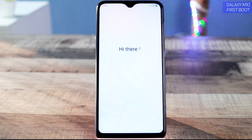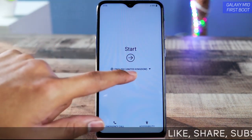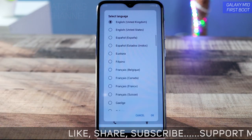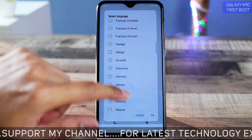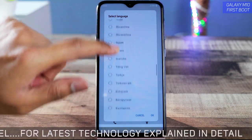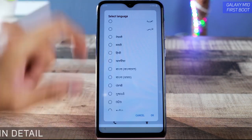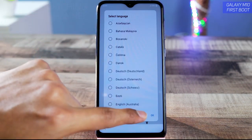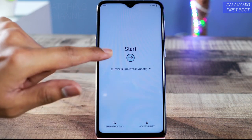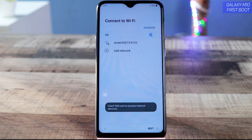This is the first screen you are going to see when you turn on the device. Tap on 'Start.' Right away you can also select the language — if you want the entire user interface in your language, go ahead and select whatever language you want. There are regional languages at the end of the list. For demonstration purposes I'll use the default English (United Kingdom). Tap on 'Start.'